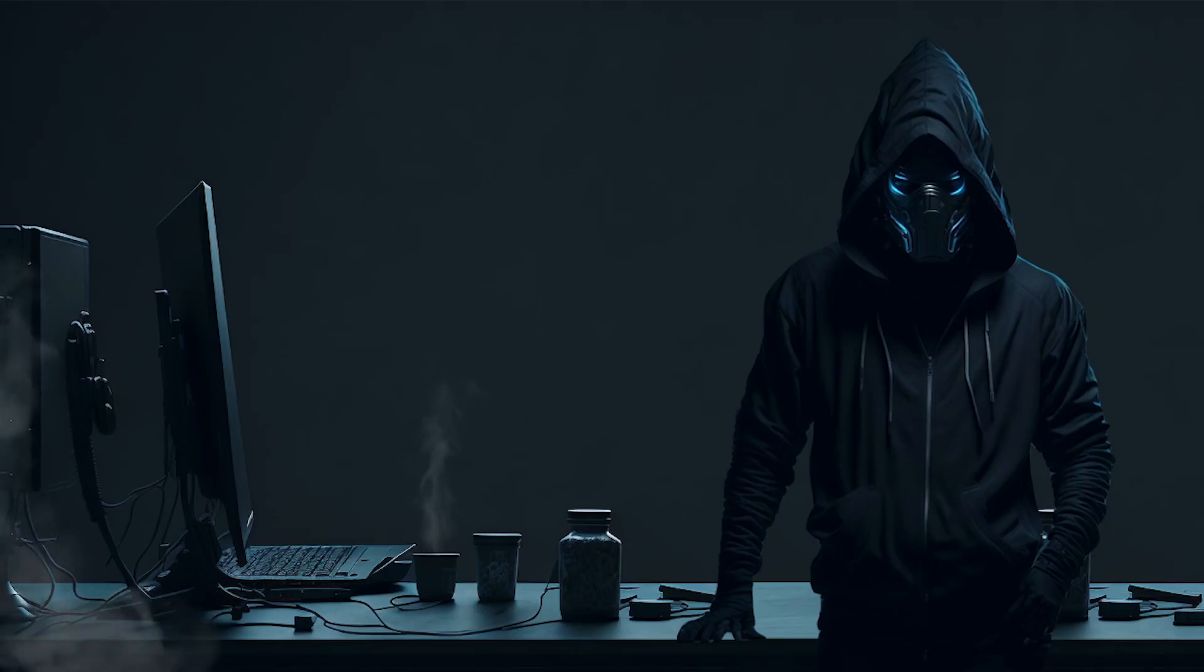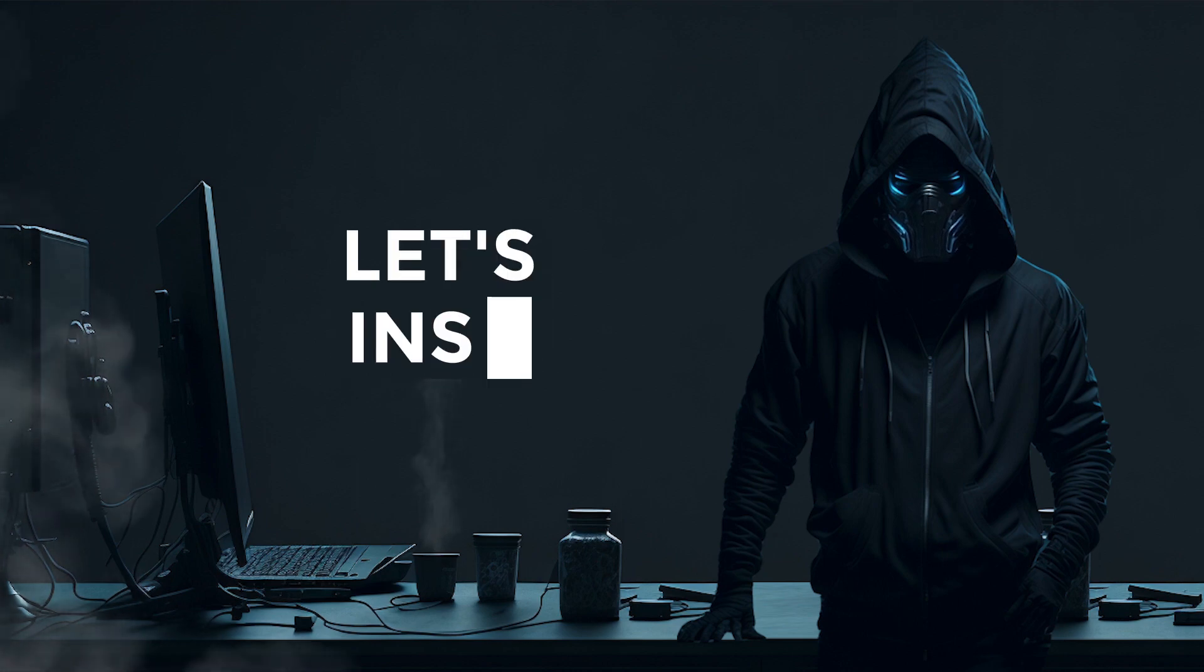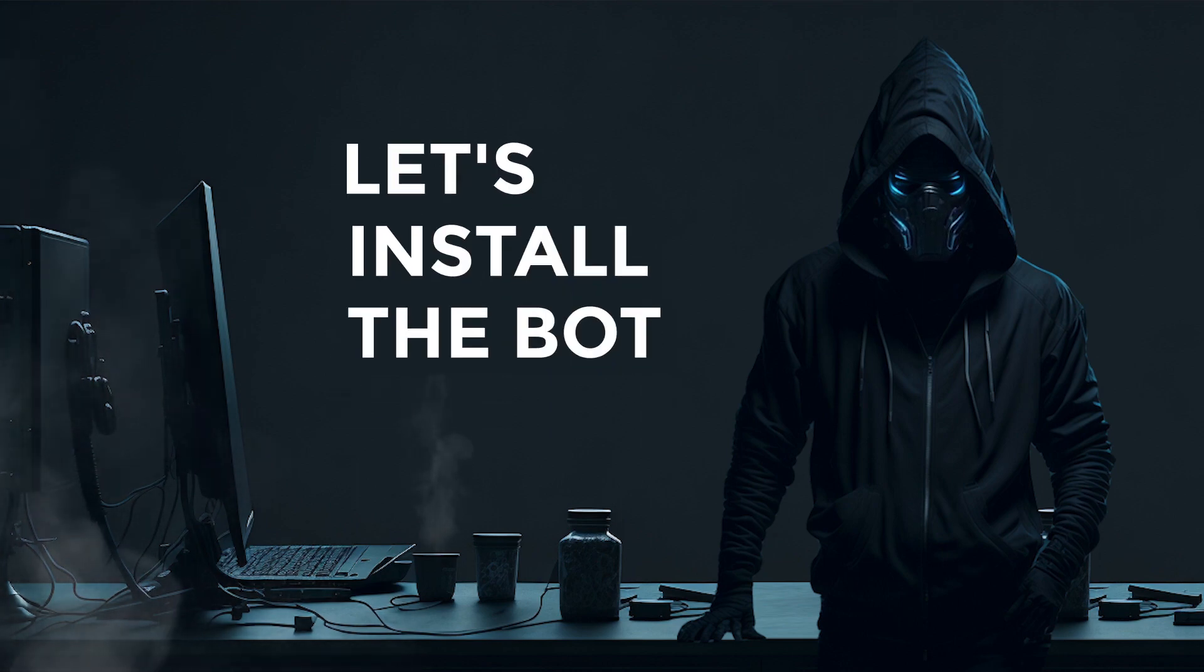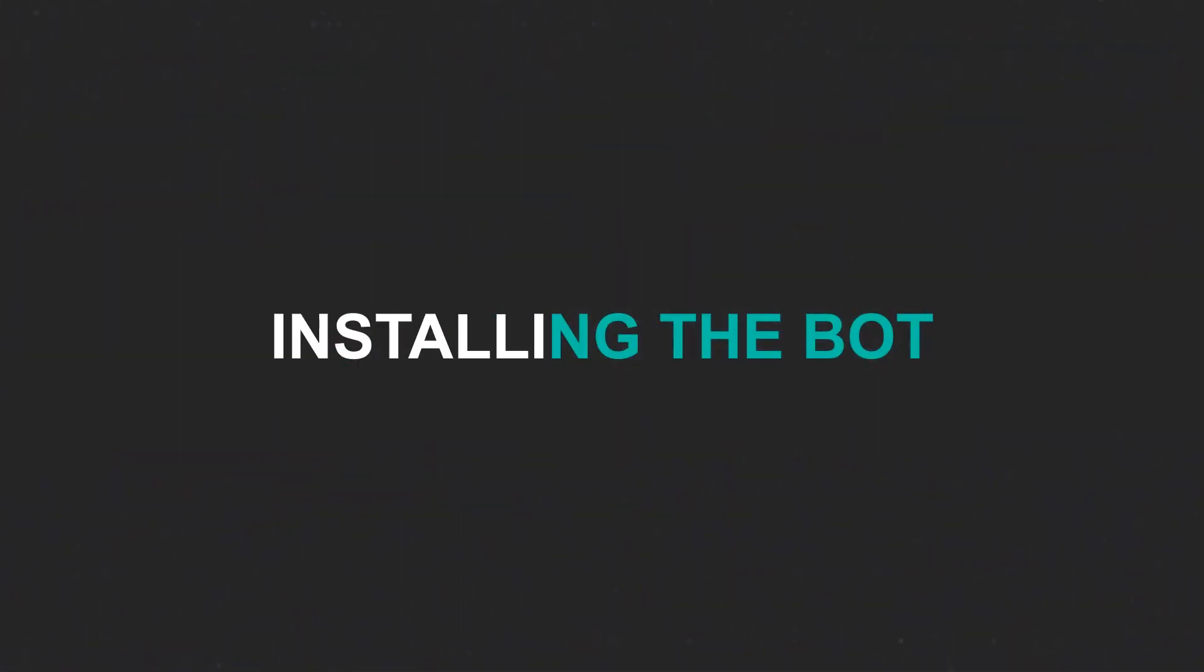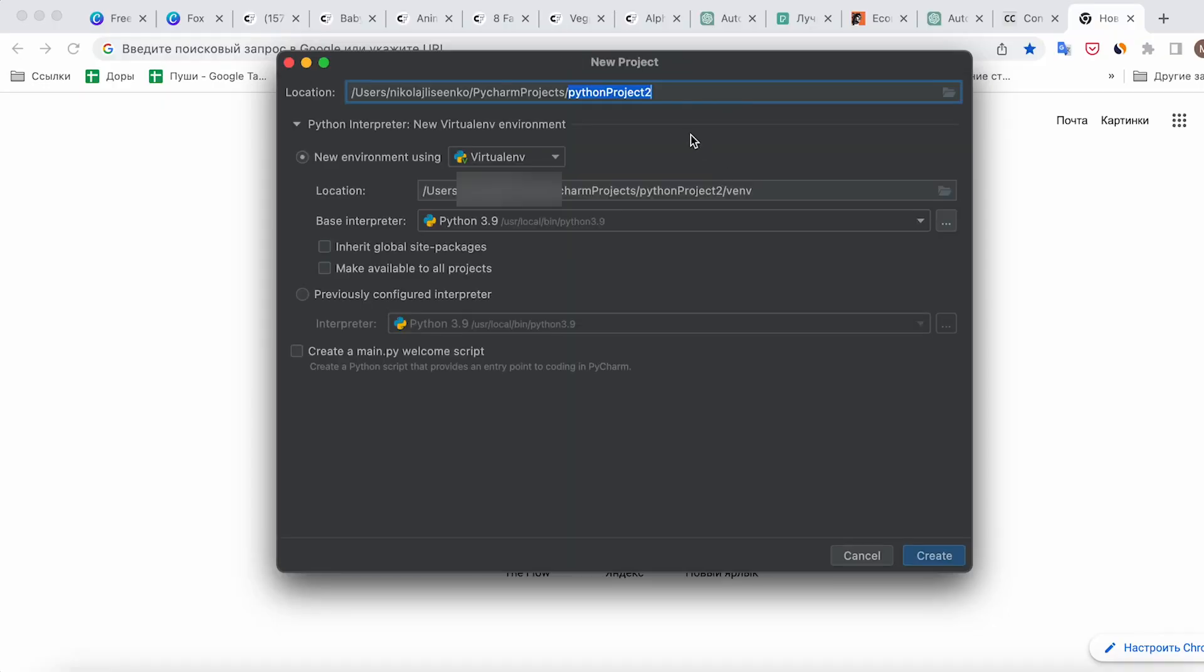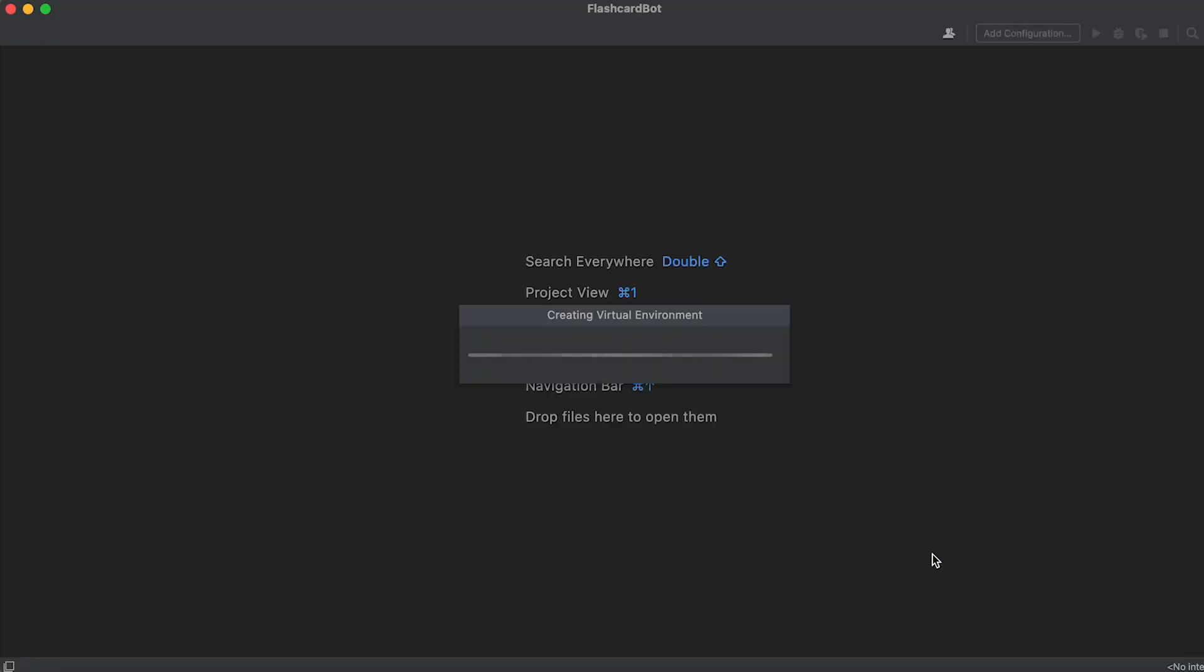Let's not waste any more time and dive right into installing the bot. Part 1. Installing the Bot. Create a new project in PyCharm and name it Flashcard Bot.